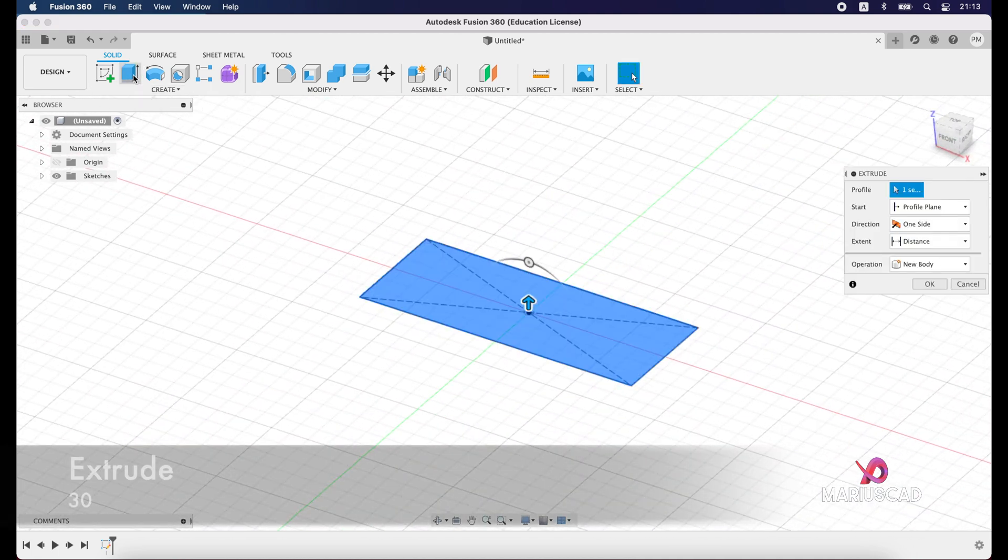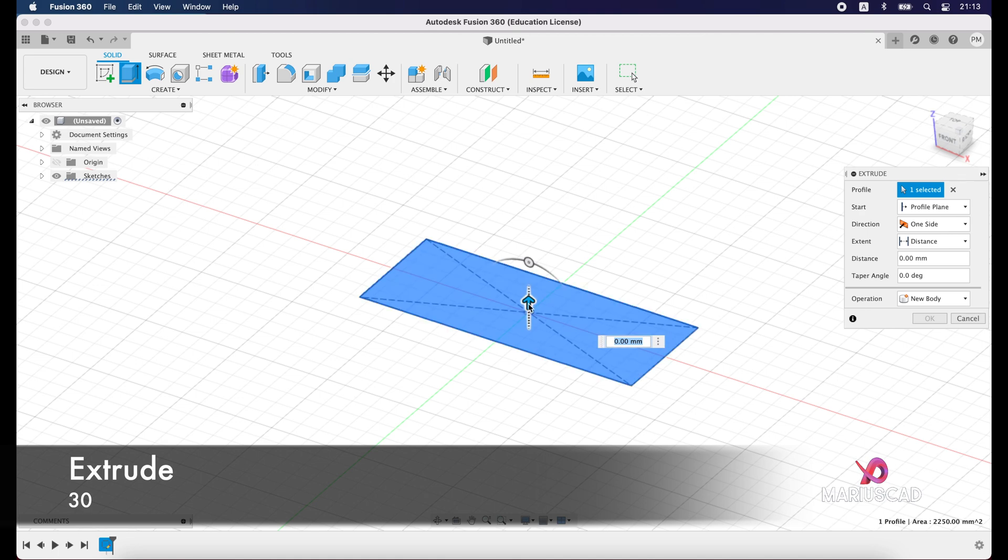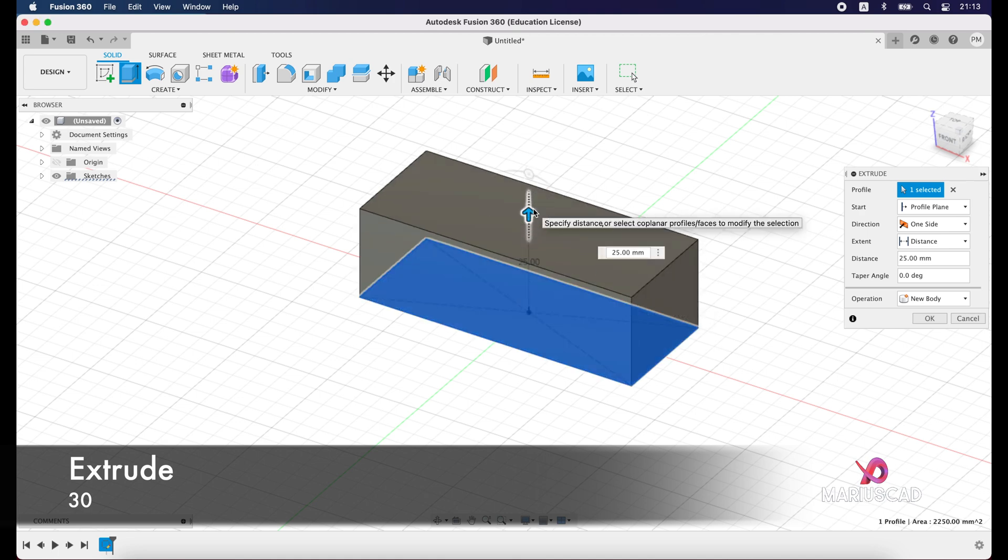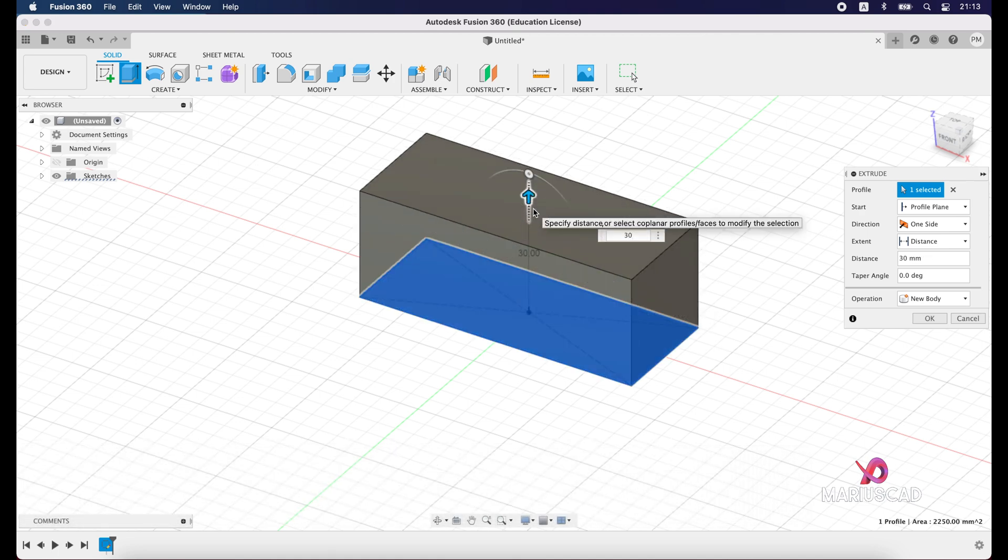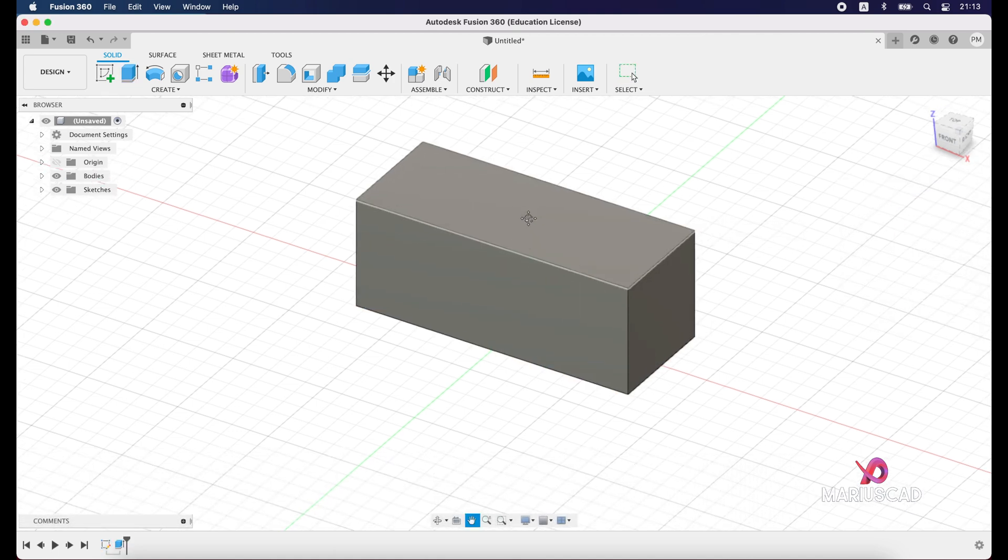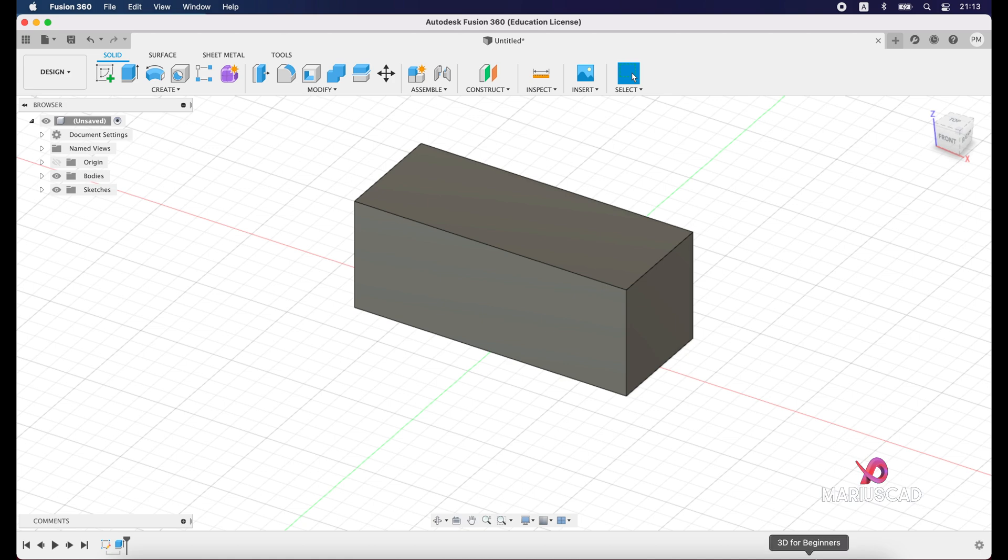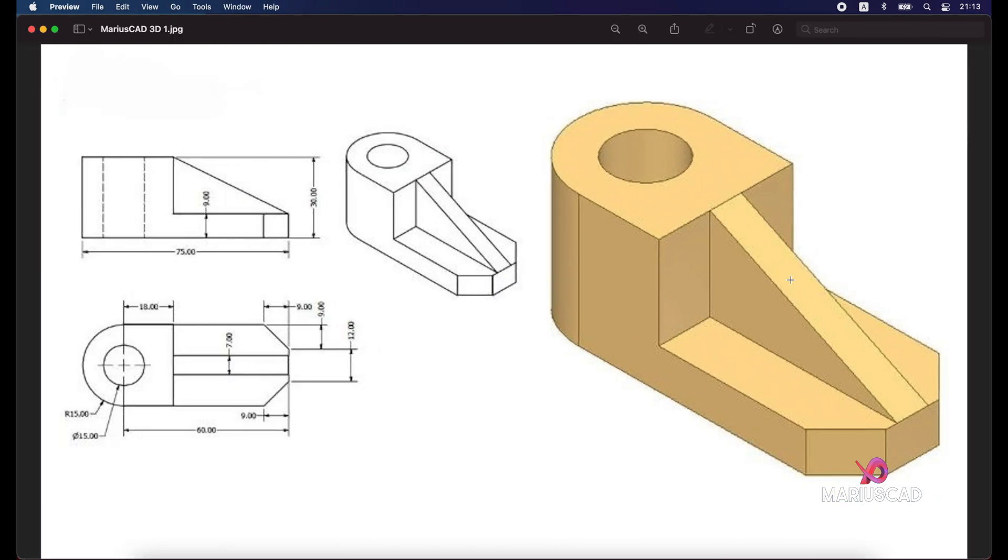After that, we will apply extrude. You can drag this arrow or you can type 30 units. Good. The next step, we need to cut this entire section here, so we will apply another rectangle with the dimensions 30 and 60 minus 18, which is 42 units. Then we'll go down with 30 minus 9, which is 21 units.